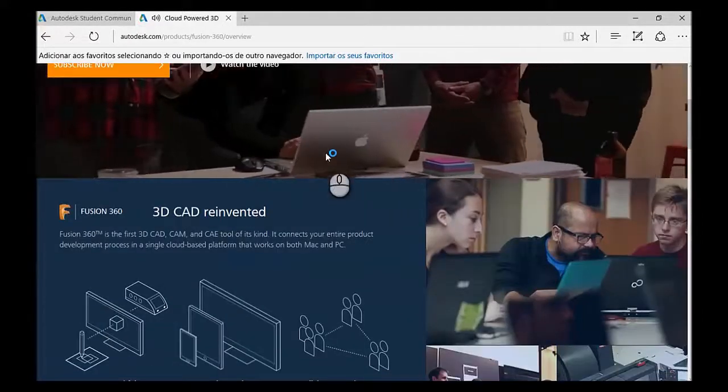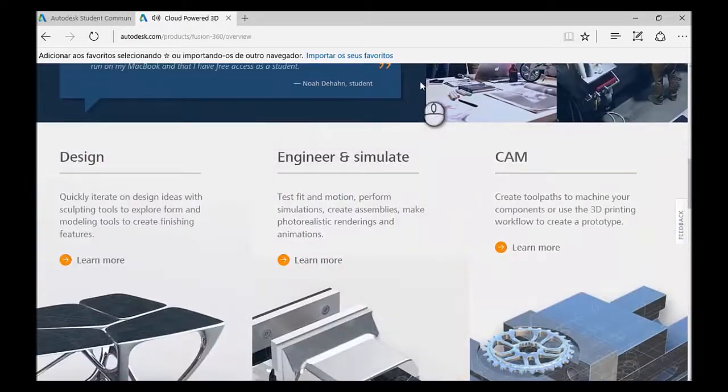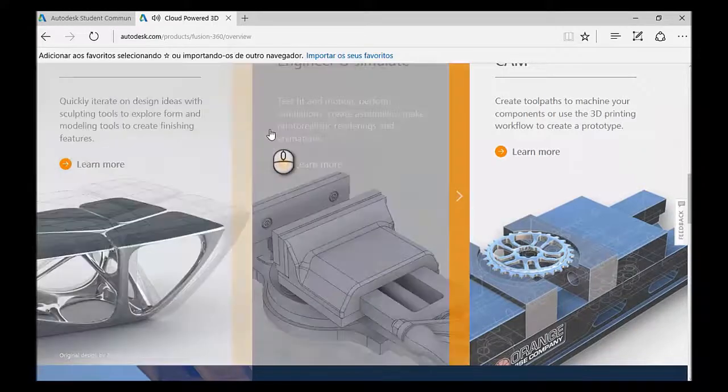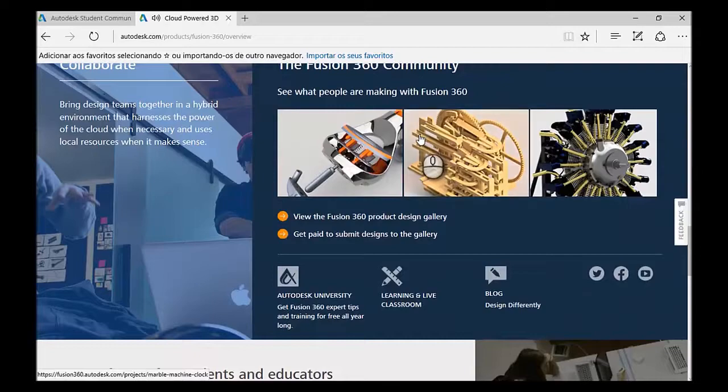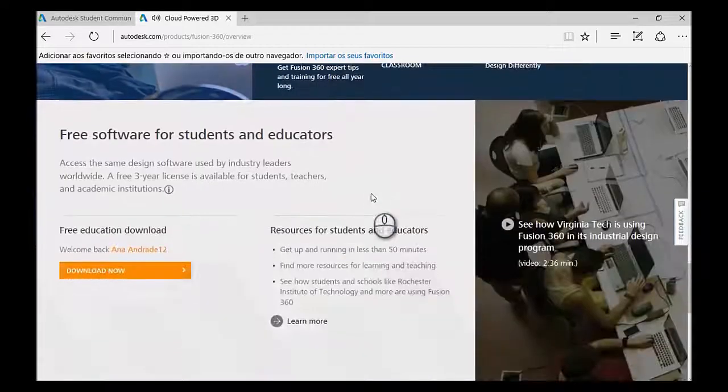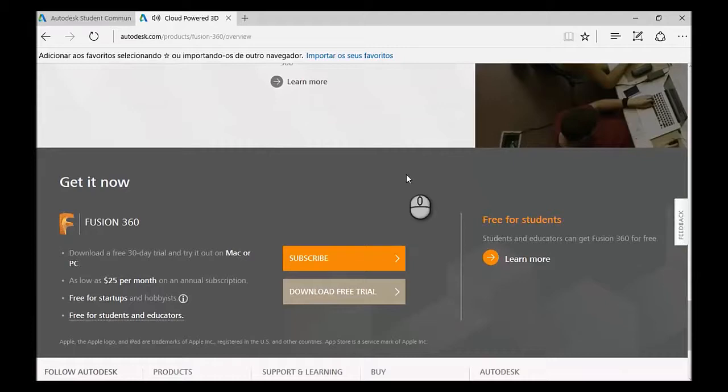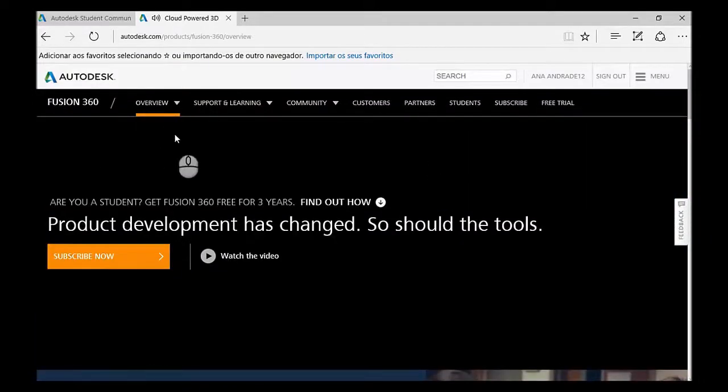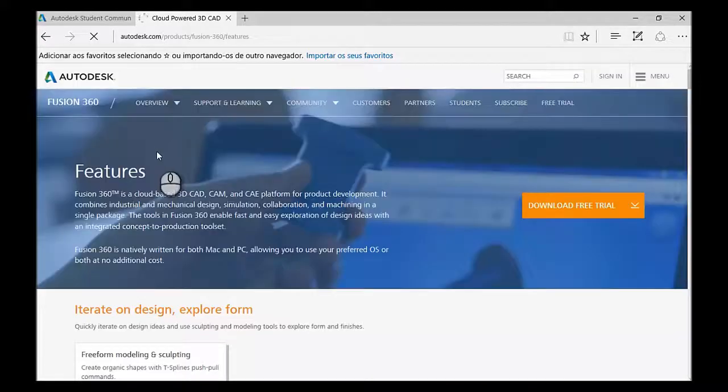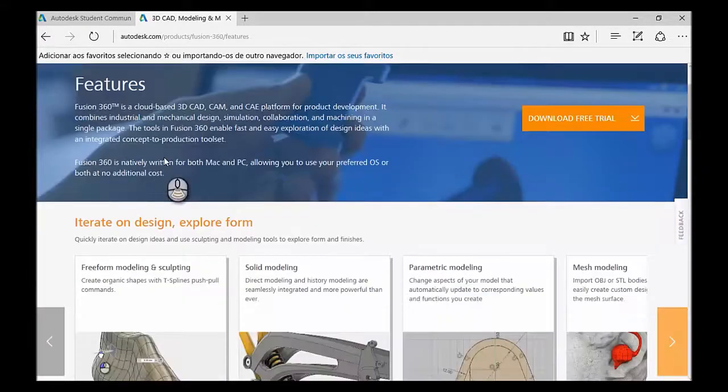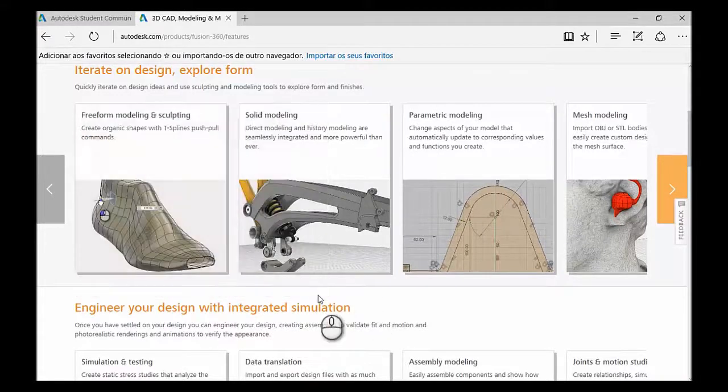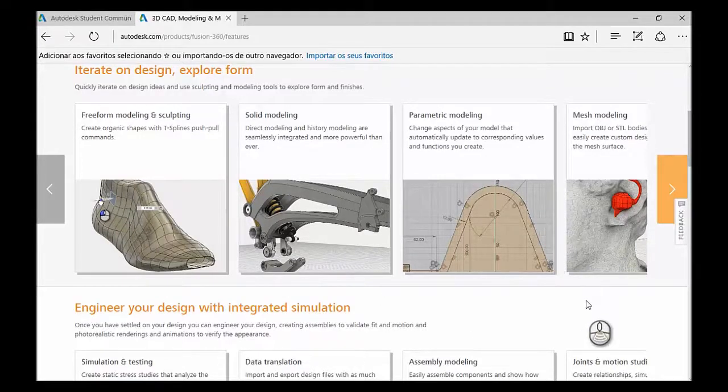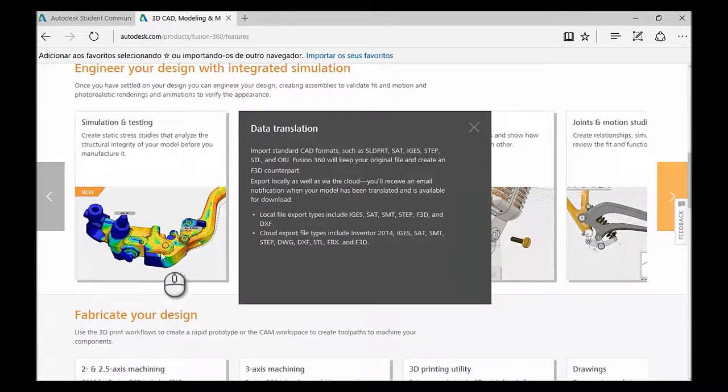It is an amazing resource. And if we go to Overview, here you just have a good introduction to Fusion. It's components of Design, Engineer, CAM, Fusion 360 Community, how you can collaborate. The Fusion for students, which is what I've just showed you before. And if you click in Pictures, this is a more specific overview of Fusion. In the Design part, you have Freeform Modeling, Sculpting, Solid Modeling, Parametric, and then also Mesh Modeling. It's just to give you a bit more insight into the program and what you can do with Fusion.